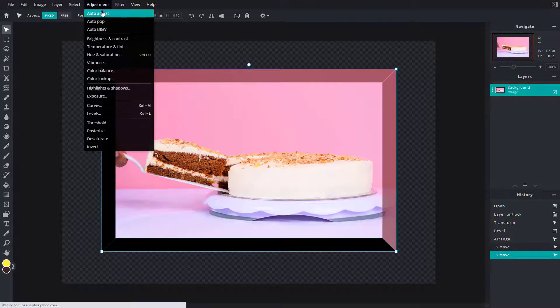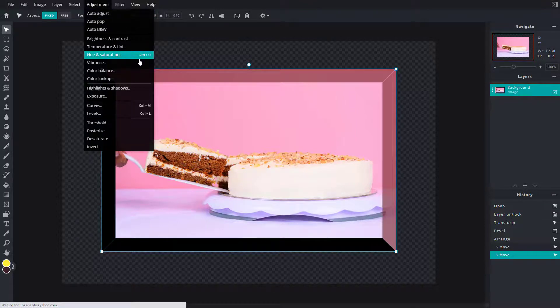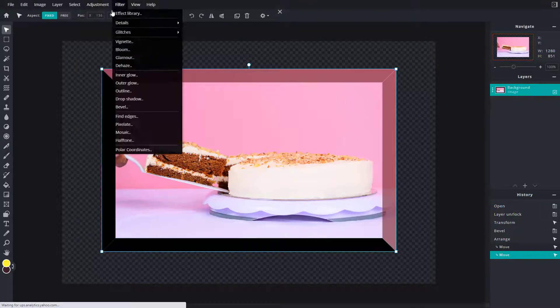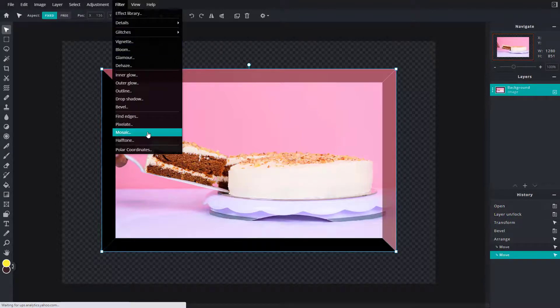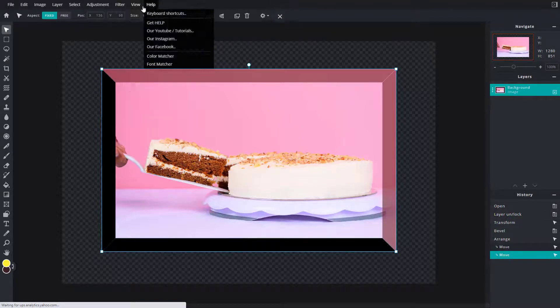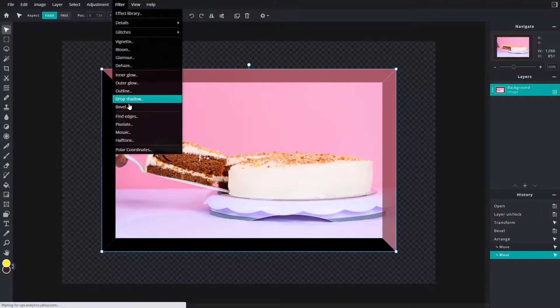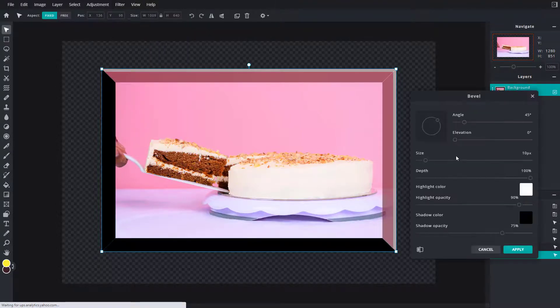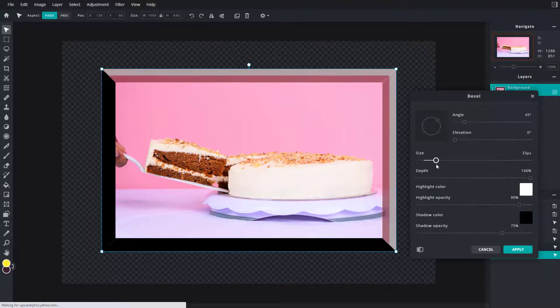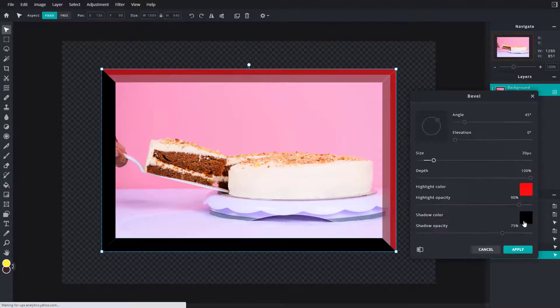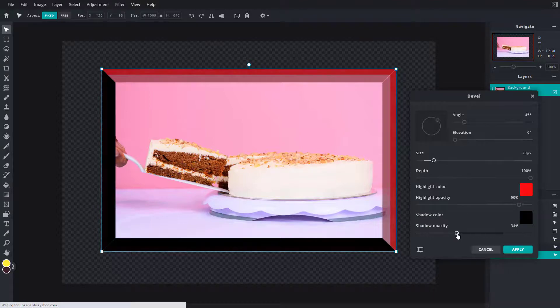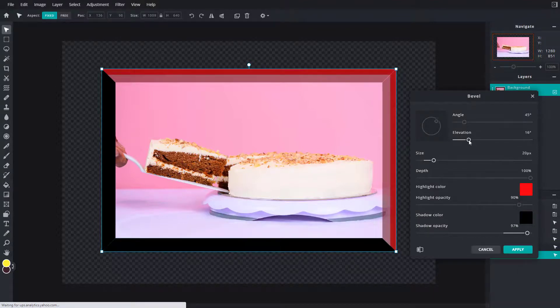So I'm going to go into Filter again, not adjustment but Filter, and if I were to go into Bevel again, I can add in a second bevel as well. So this time I'm going to choose another color just like this.